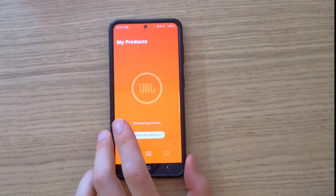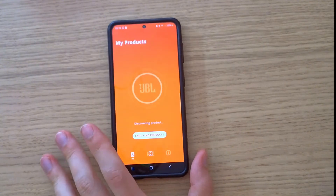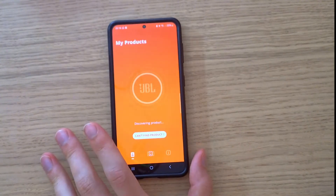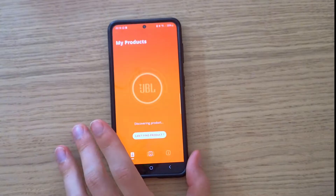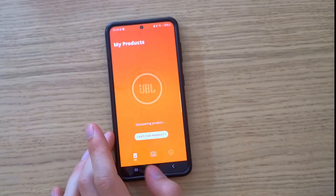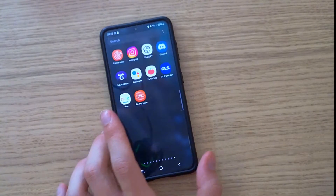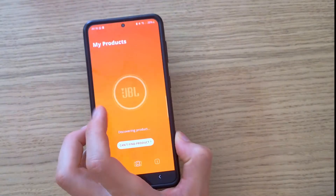Hey there guys, my name is Marcus and in this video I'm going to share with you multiple solutions that you can do to actually fix the issue with your JBL Portable app.